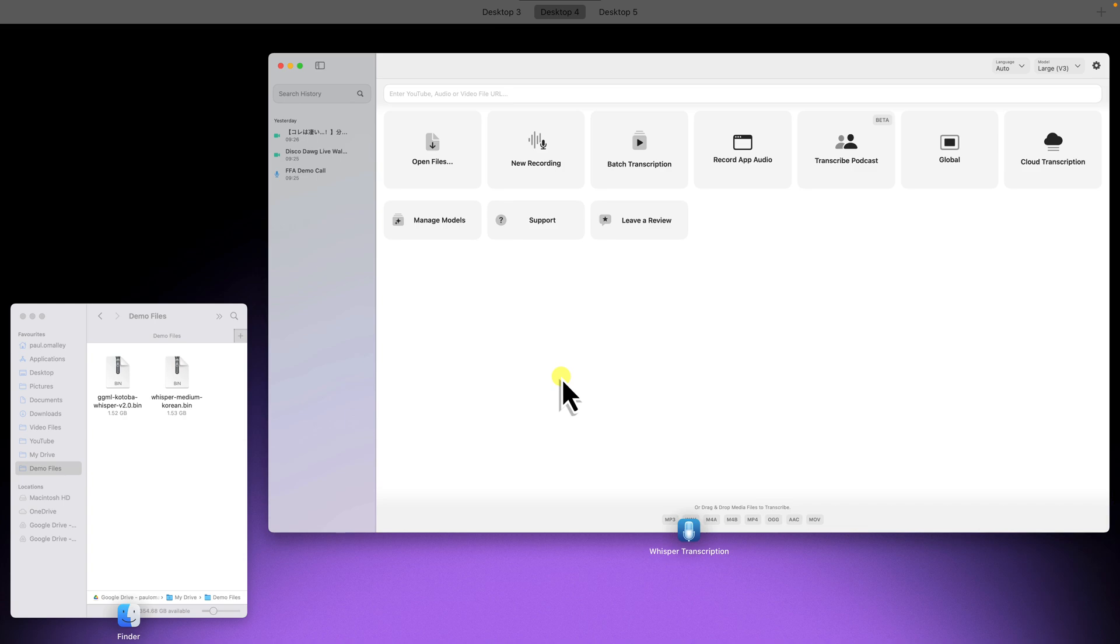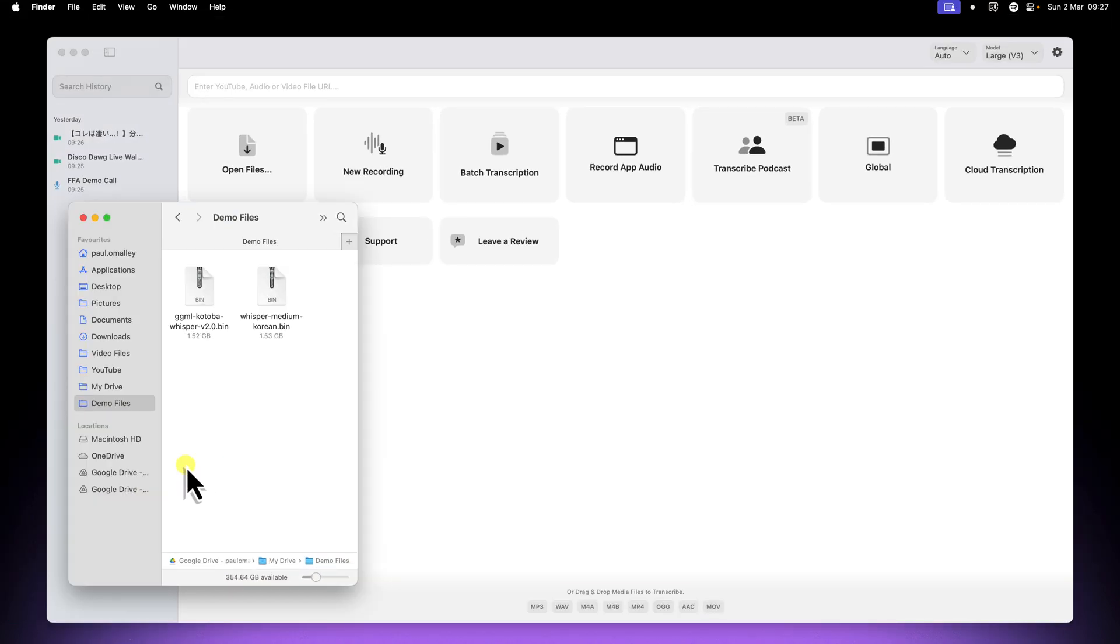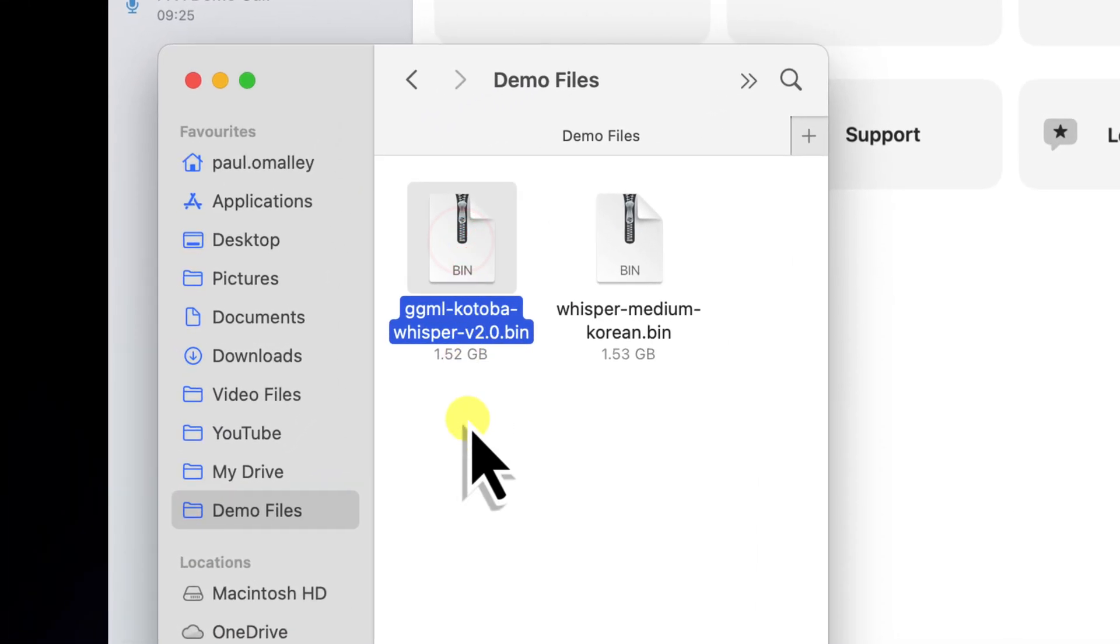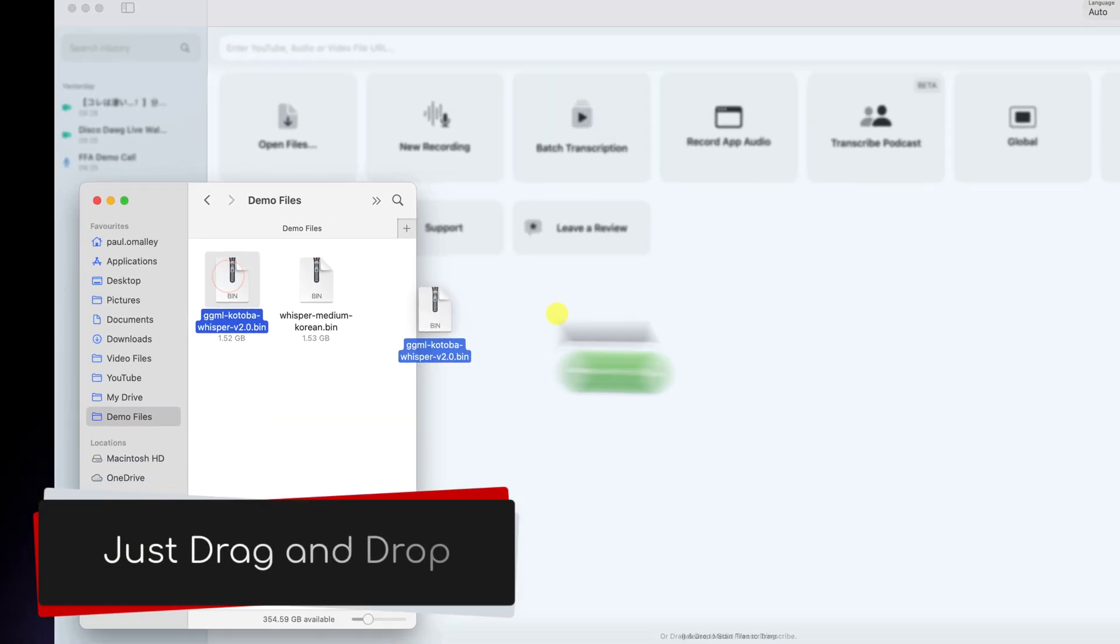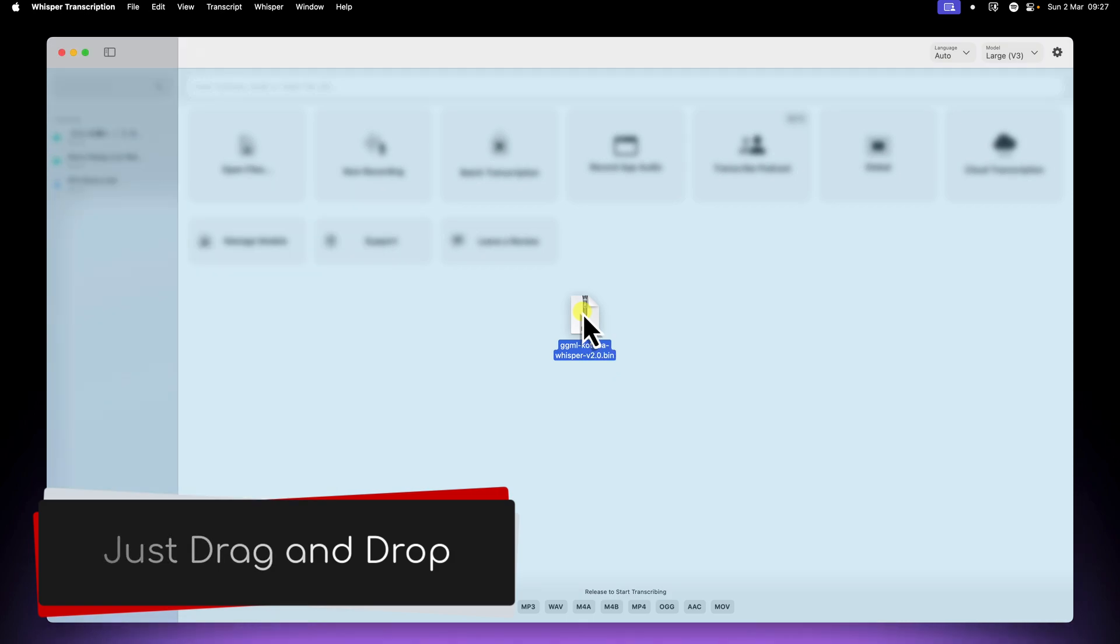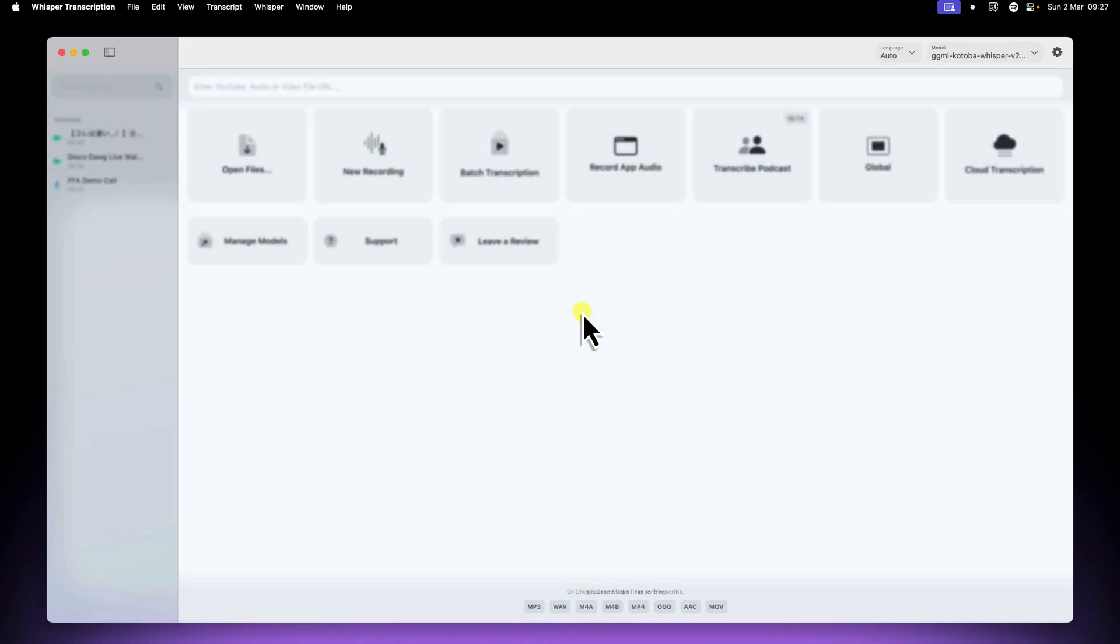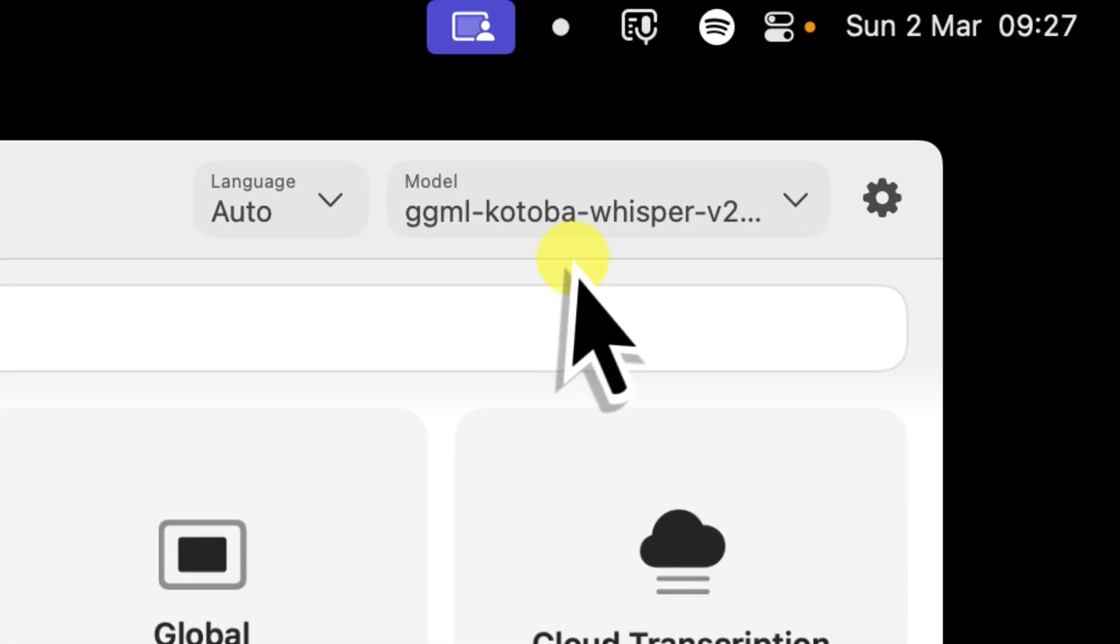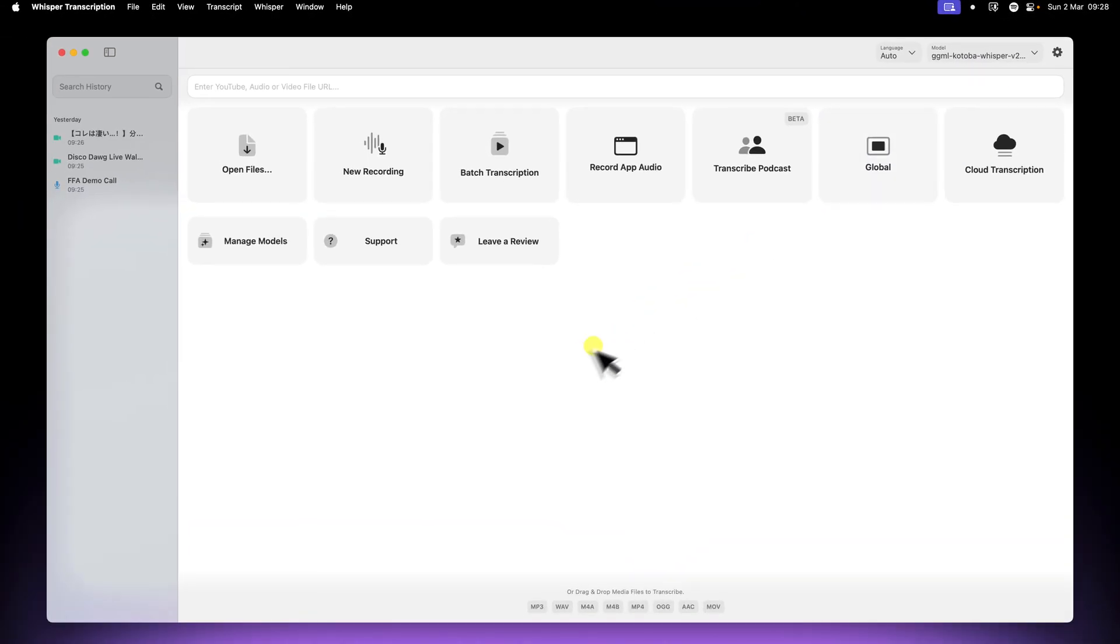Now find the .bin file that you just downloaded. And then the process from here is super simple. Simply click and drag the .bin file directly onto the Whisper transcription window. You'll see the model name change instantly, confirming that the new custom model is loaded and ready to go.